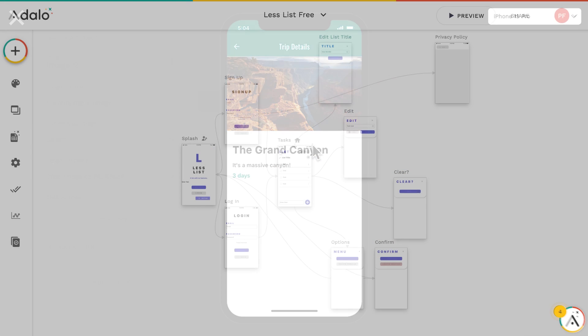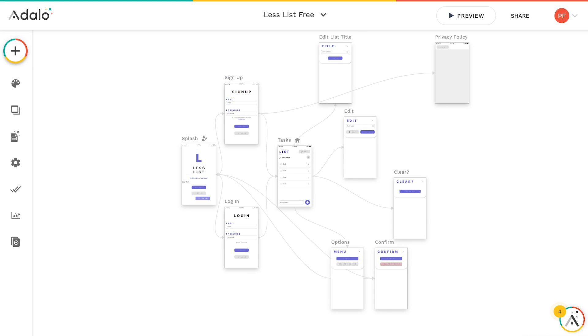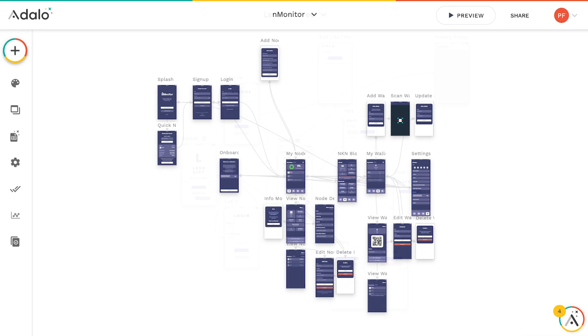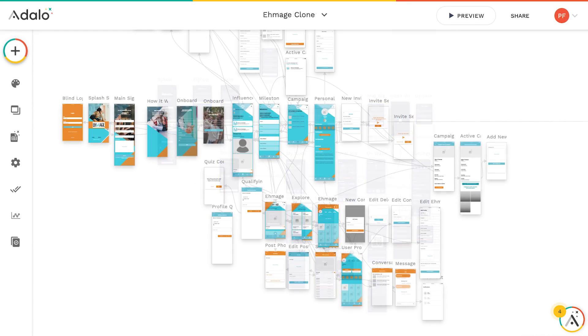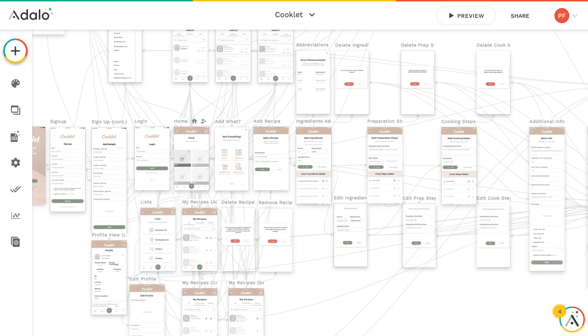By combining visual elements, a database, and actions, we're able to quickly and easily build just about anything.